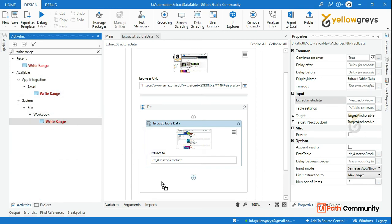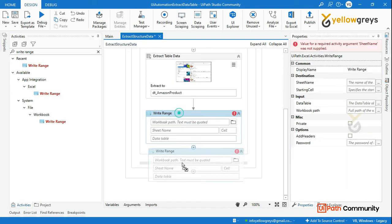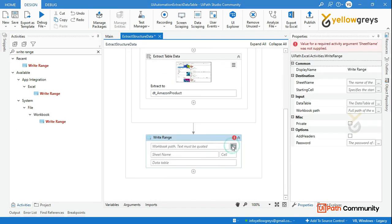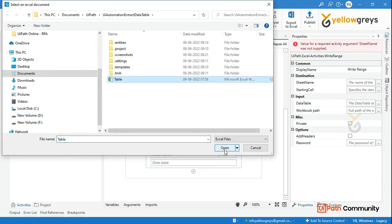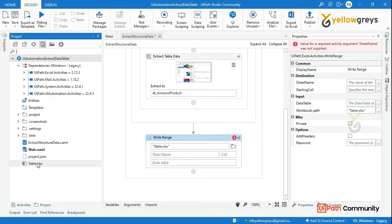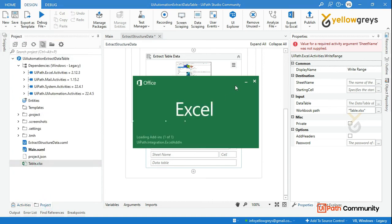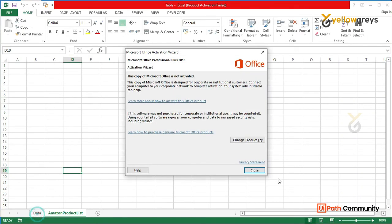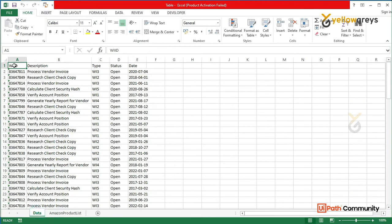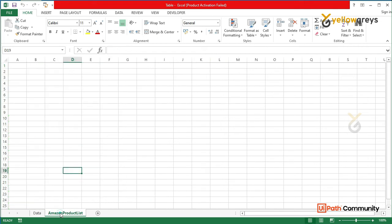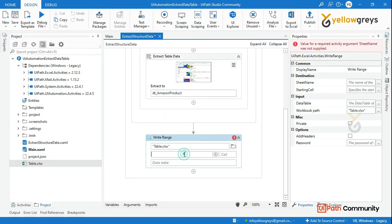Drag and drop Write Range. Here we will add a workbook path. I already told the table — we will handle a workbook in the previous session. So that is a workbook, but we will talk about different sheets. We will extract all the data — all the product and price. We will use the sheet name, paste the cell, and paste the entire table. The table is Dt and Amazon.